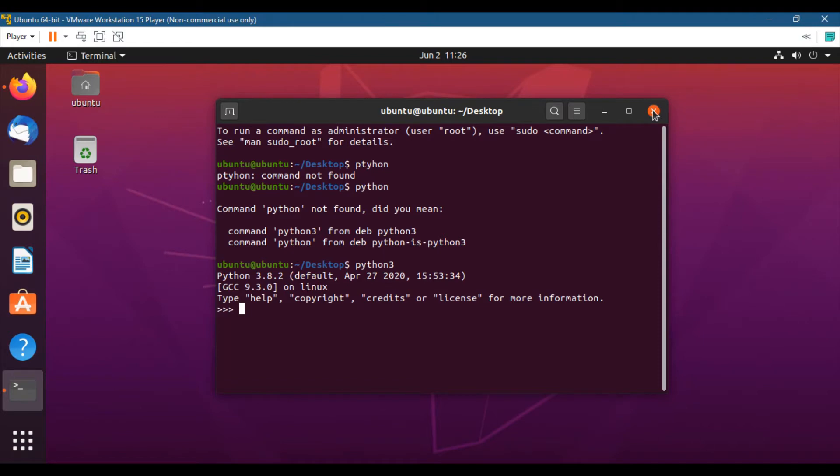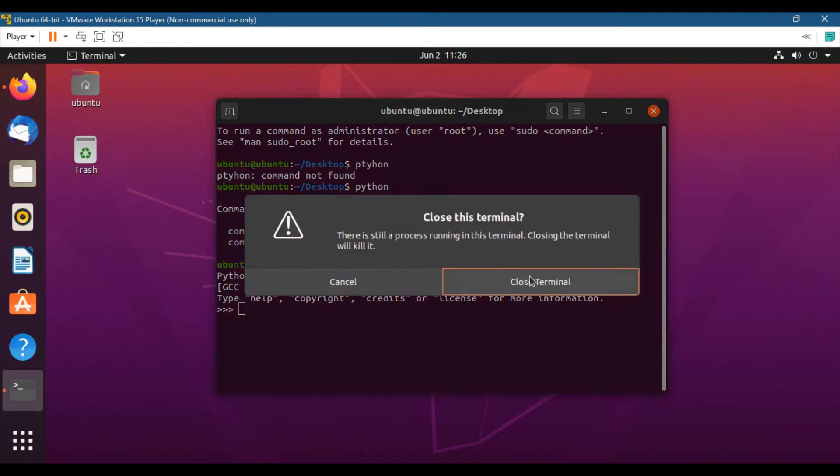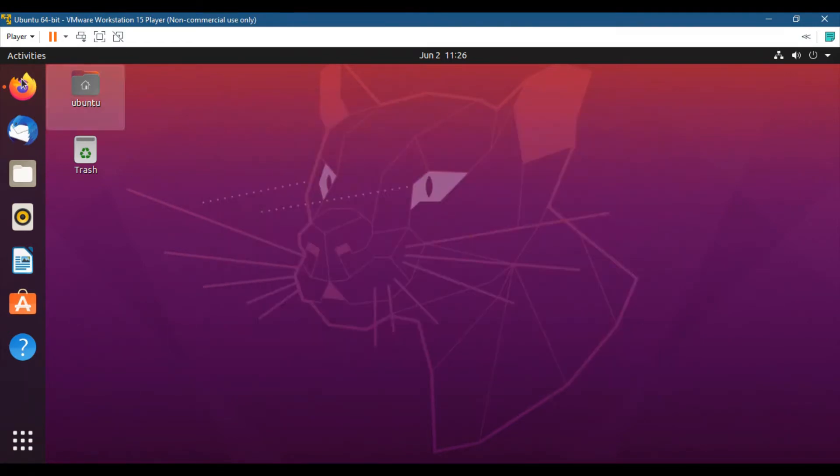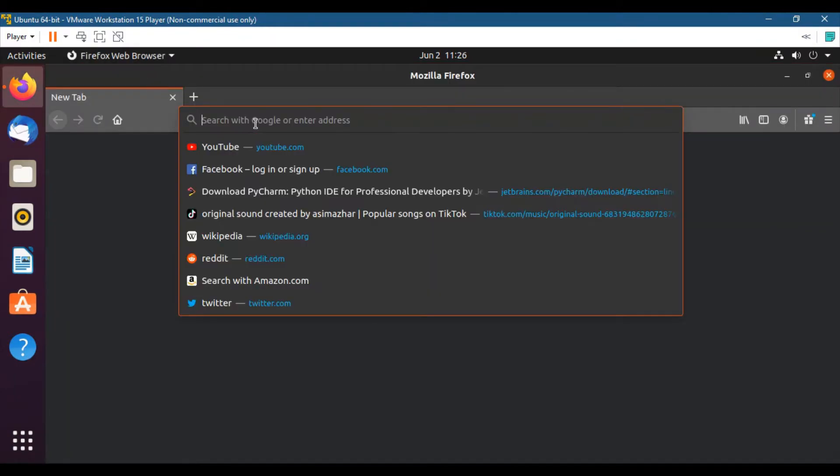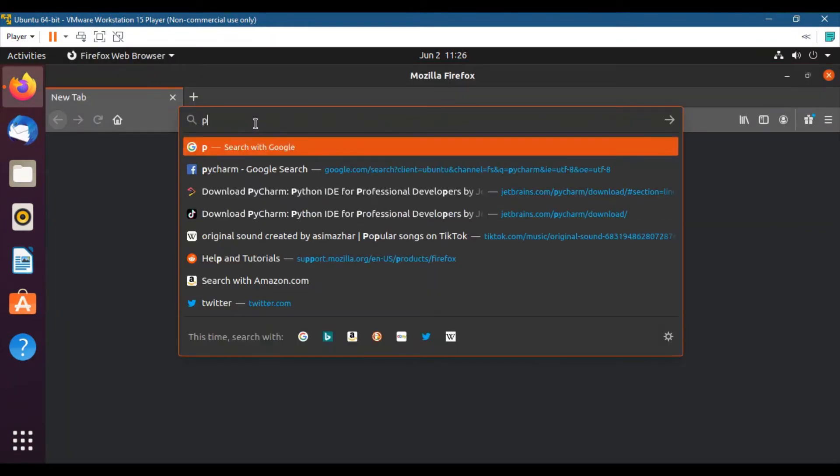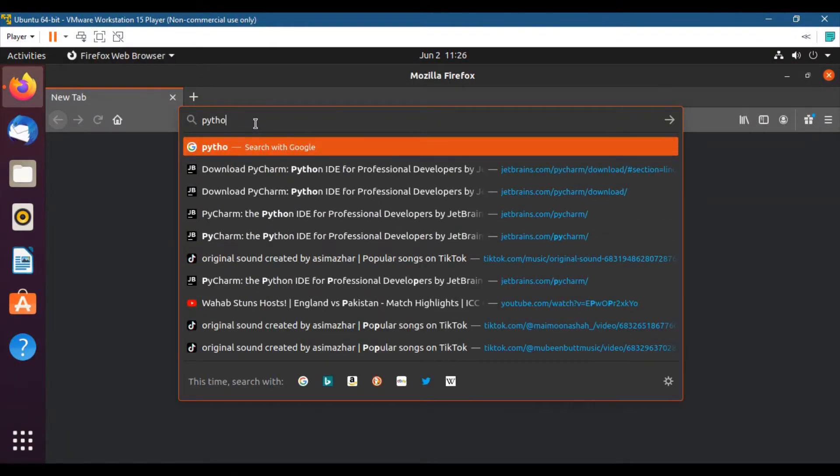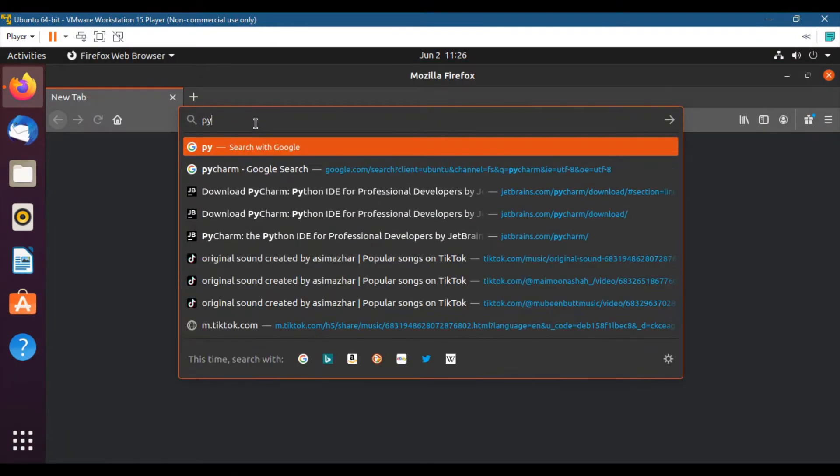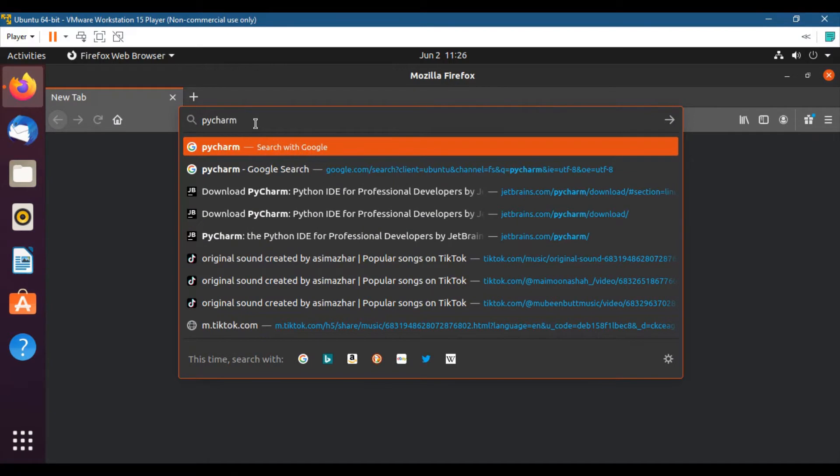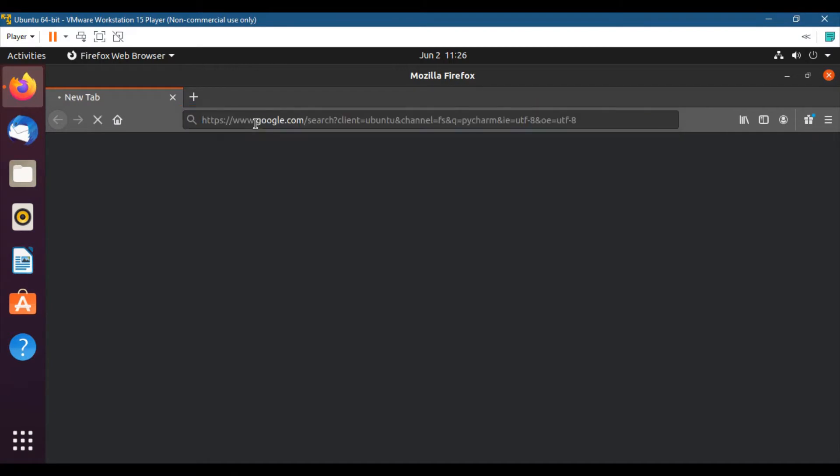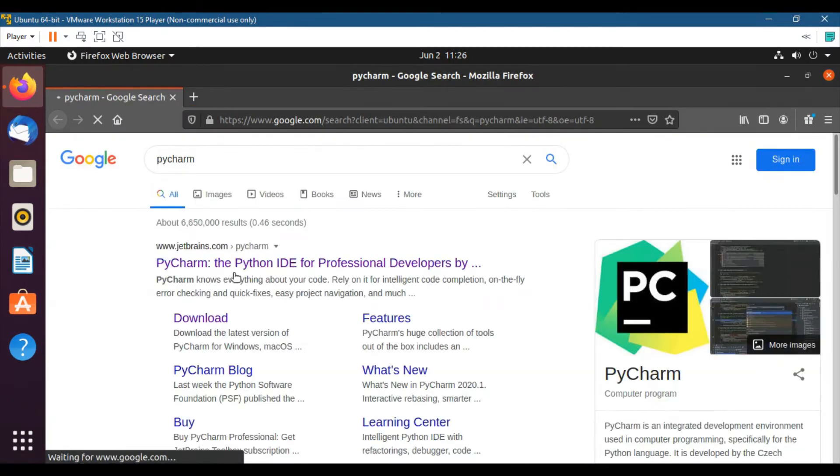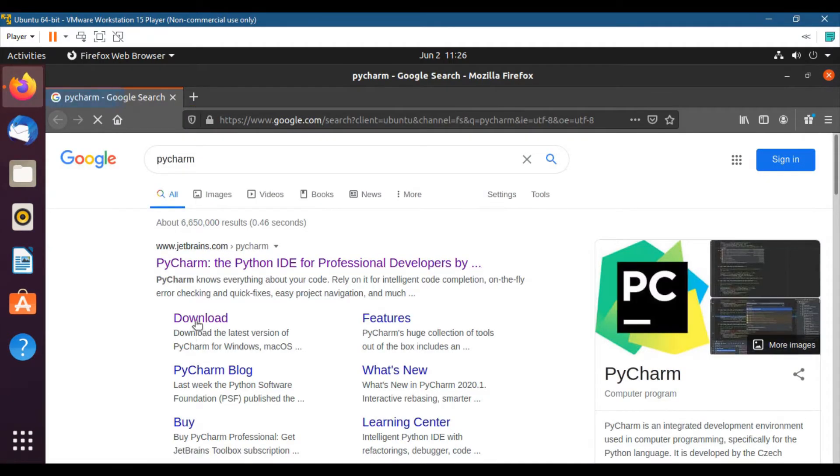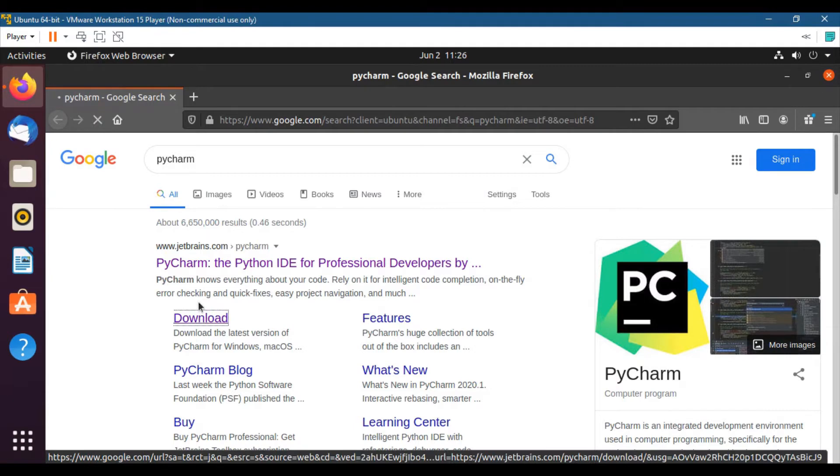So now we will proceed to download PyCharm. Enter PyCharm in the search bar and click the download button.